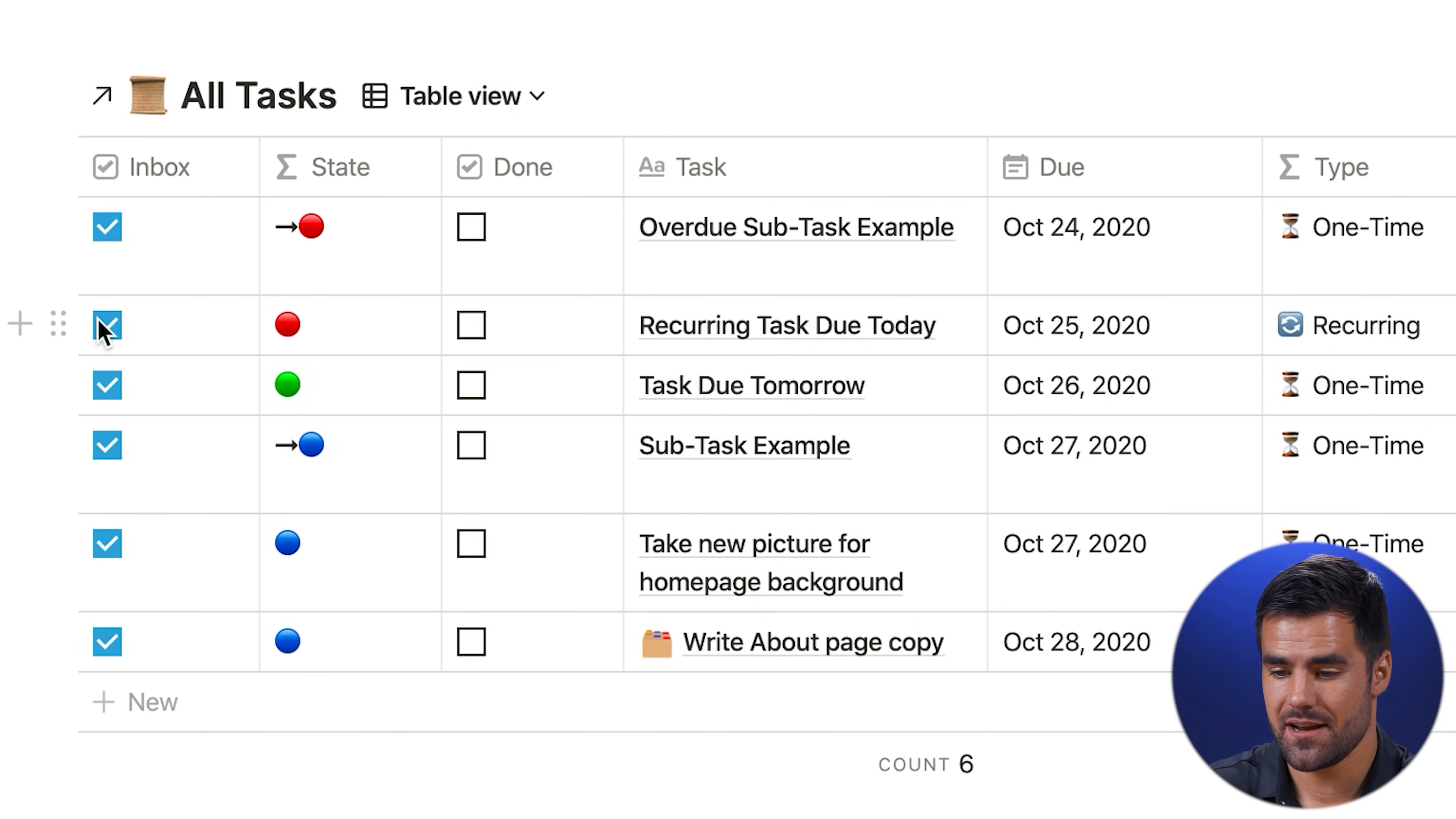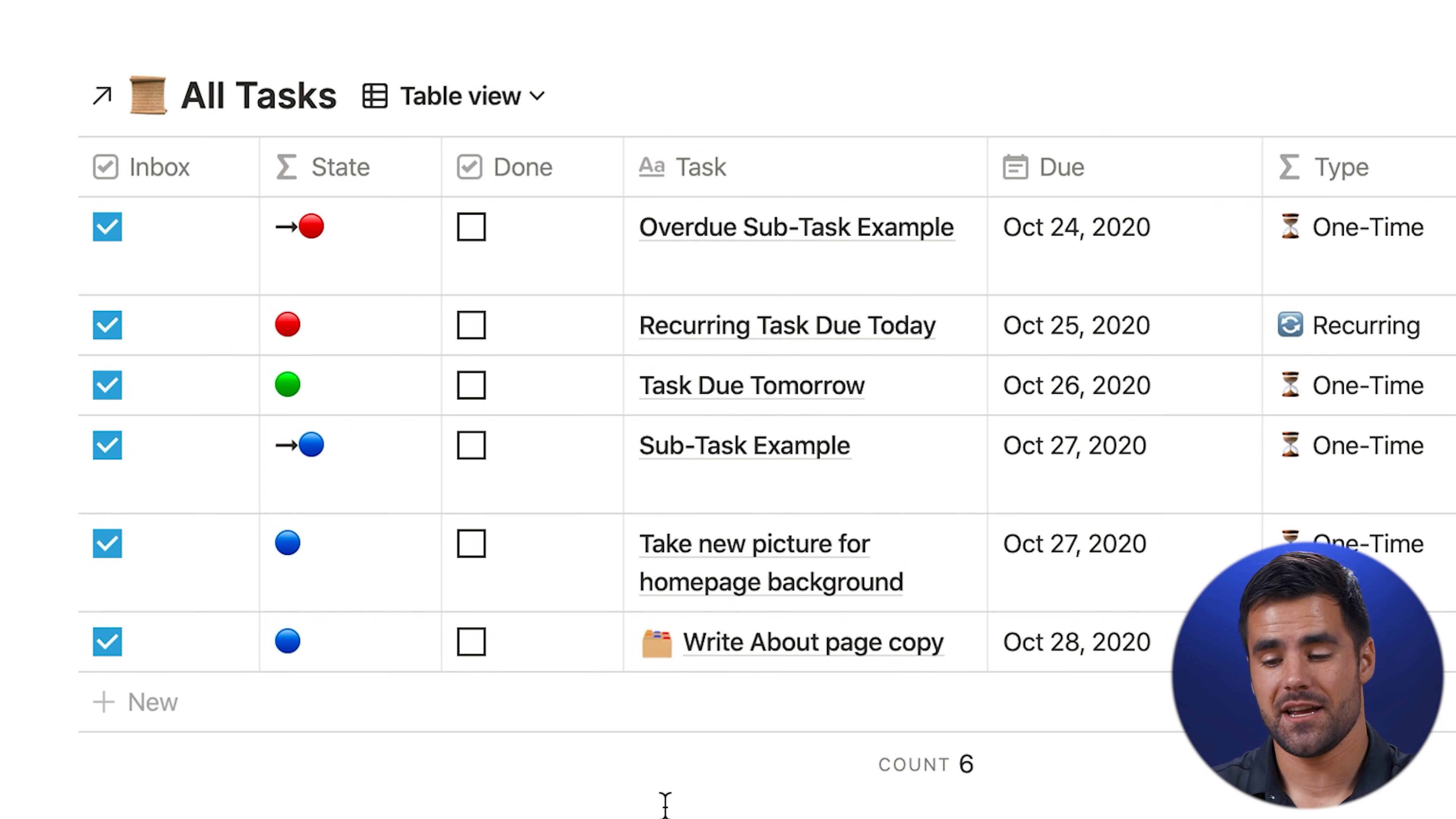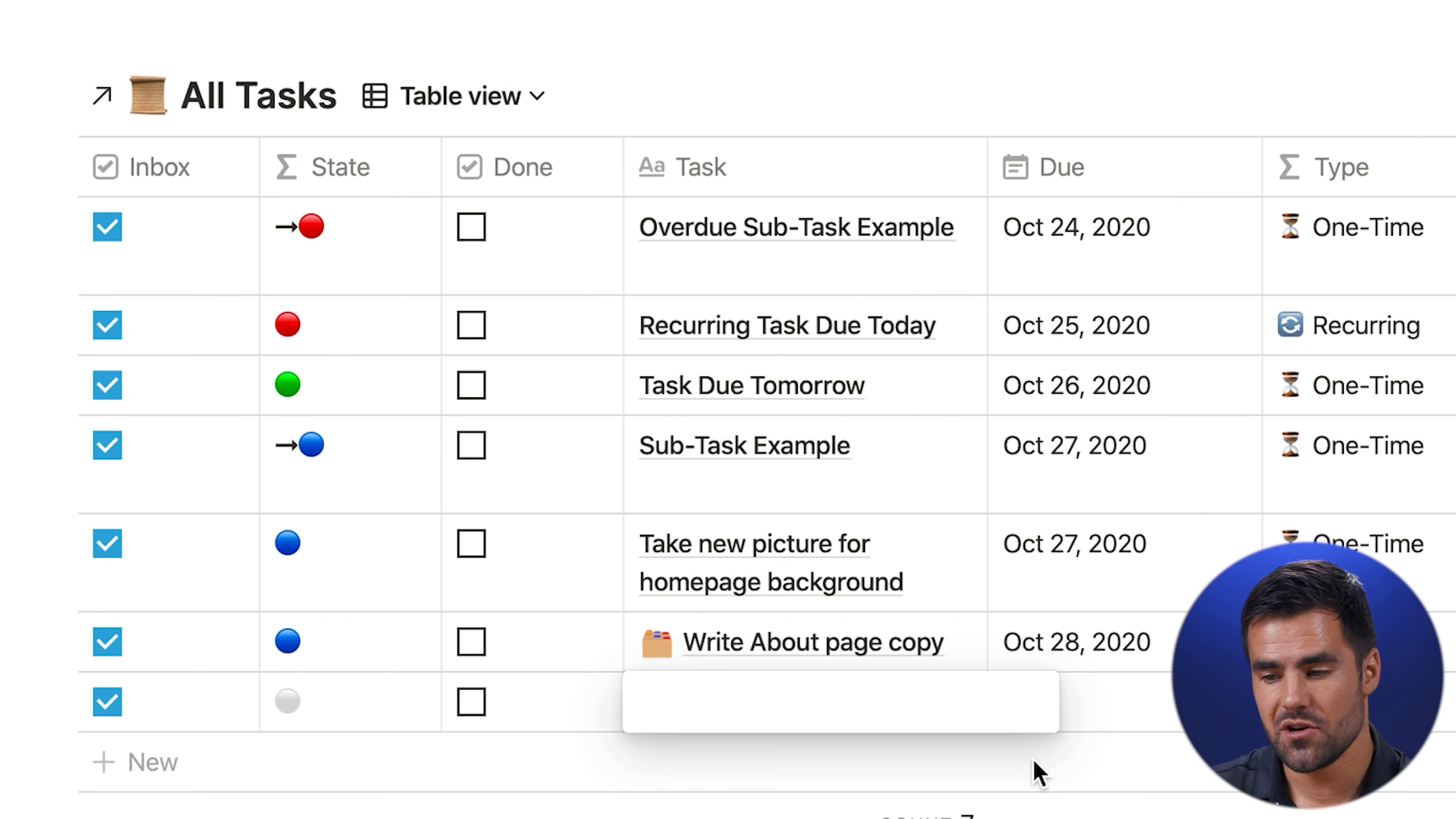So here we have the inbox and you're going to see a few different interesting columns on this table. First, we have a checkbox called inbox. Any task here in the inbox that has this box checked is going to remain in the inbox until you uncheck it. So if I uncheck a task right here, it's going to go away as long as it also has a due date. Essentially, the logic here is to allow you to add new tasks to your inbox, then add their due date, to add their project, to add their priority, whatever it is you want to do, but keep them in the inbox while you're doing that until you want to get them out of the inbox.